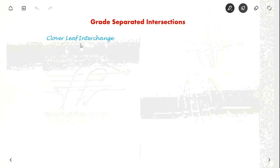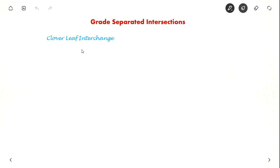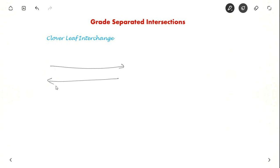Cloverleaf interchange is the best type of interchange but the area required is very high. So we will try to draw it as simple as possible. So suppose this is the through movement and you provide a bridge for this movement.